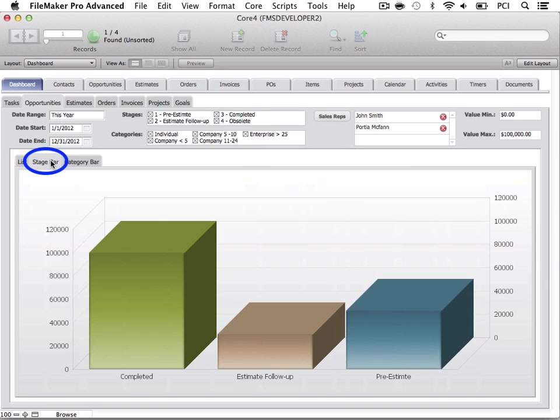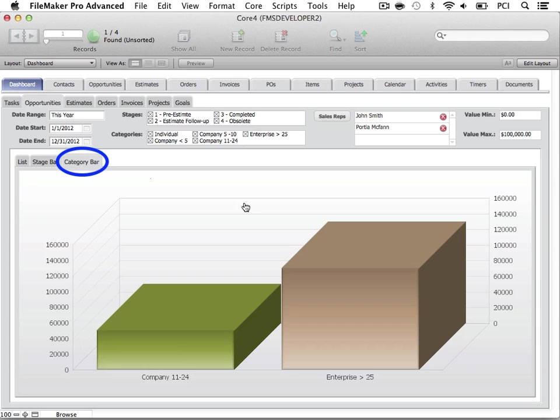The Stage Bar tab allows you to view the opportunities in a bar graph based off of stages. The Category Bar tab shows opportunities in a graph based off of categories.